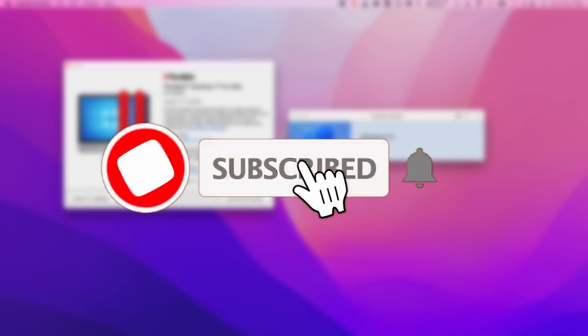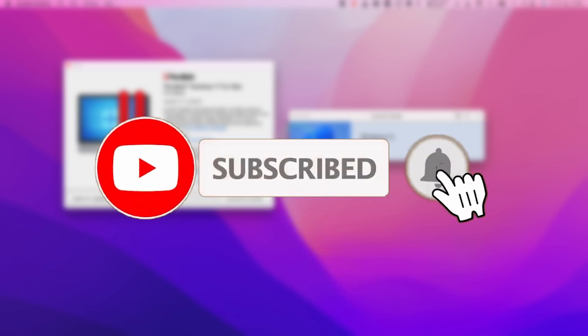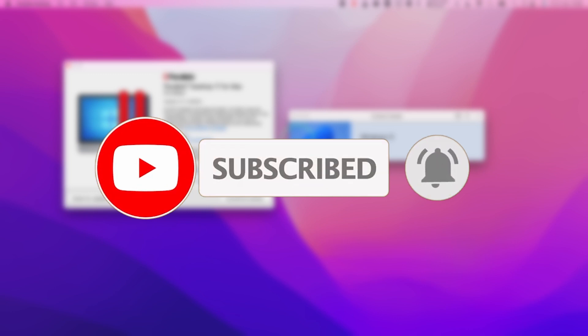If you haven't subscribed already, please consider scrolling down and pressing the subscribe button. This will help you keep up to date with the latest Mac news. It only takes a moment but really helps to support the channel and the work that I do.